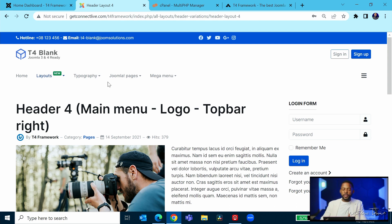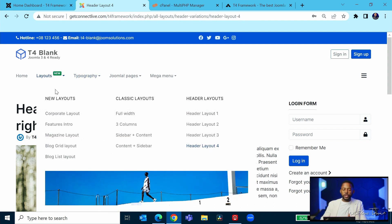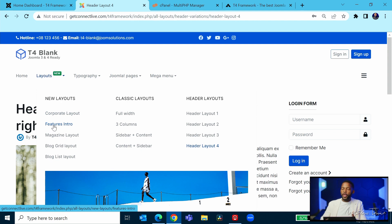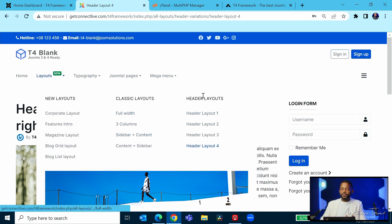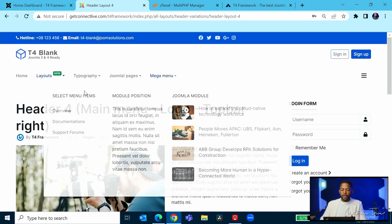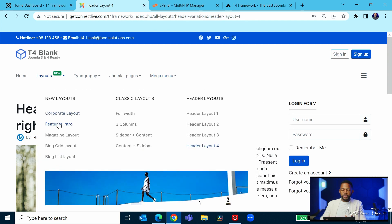one with—let's say you want to go with the layout features intro—you can do that. But this just shows you the options for the layouts that you have. And then you have the classic layouts, the full width, the column, and the different things here.